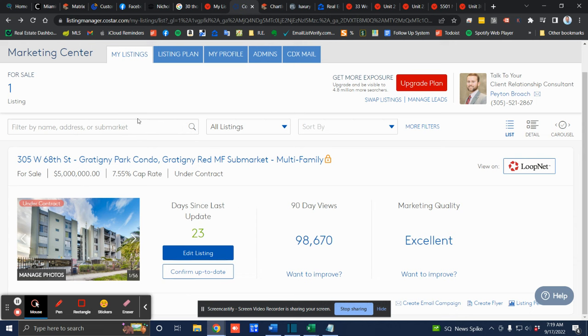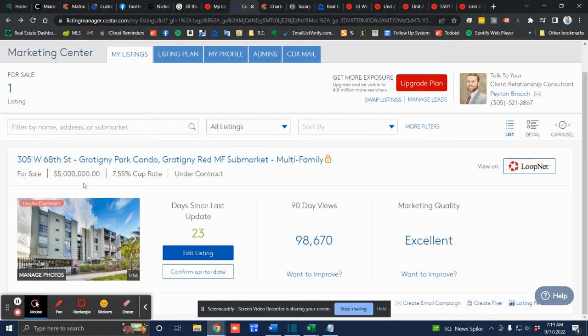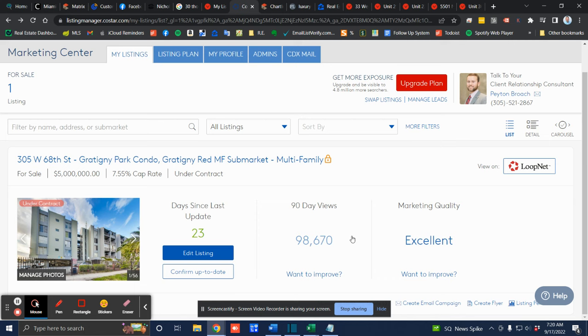An example I have here is one of the fractured real estate that I'm selling at 305 West 68th Street. This is 20 units. I had it listed for 5 million. It's under contract. And if you look here, I had almost 100,000 views in the past 90 days. Thousands of phone calls, emails, offers. The demand for multifamily is through the roof. That is the new buzzword. That's the new thing that everybody wants. And the money's coming from international all over the world.